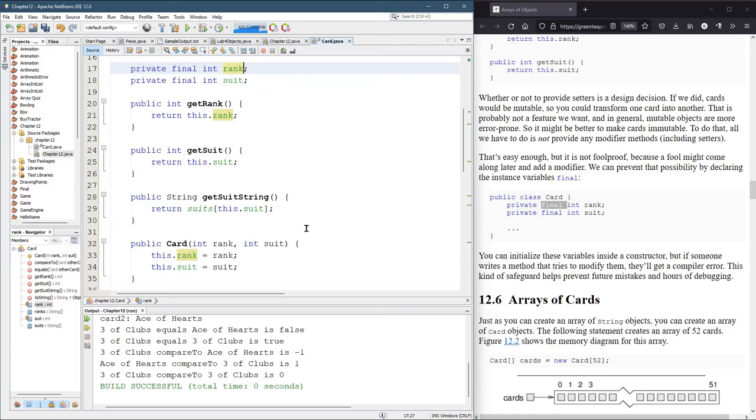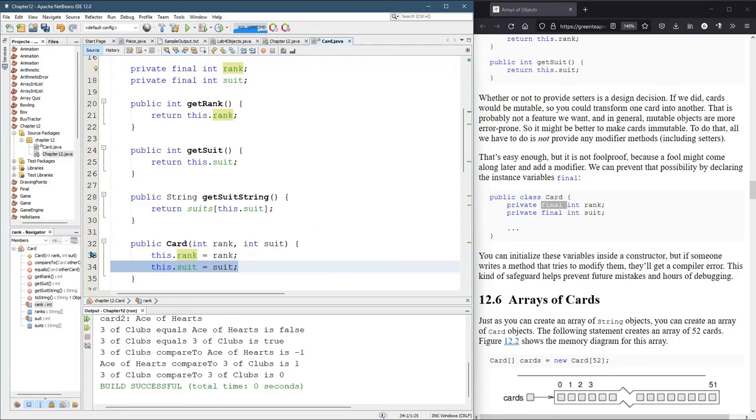And typically you'd either, again, assign it when you declare it, or you'd assign it inside the constructor.